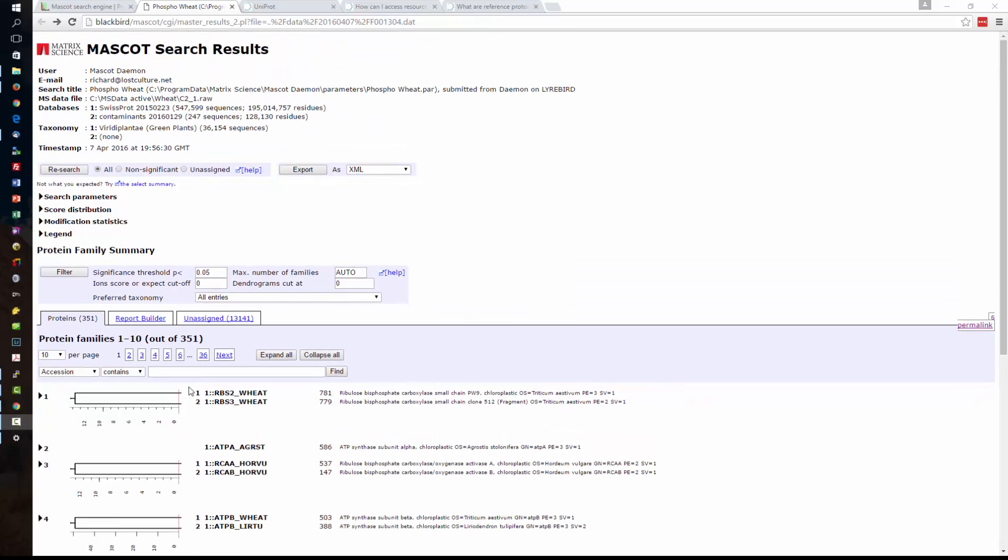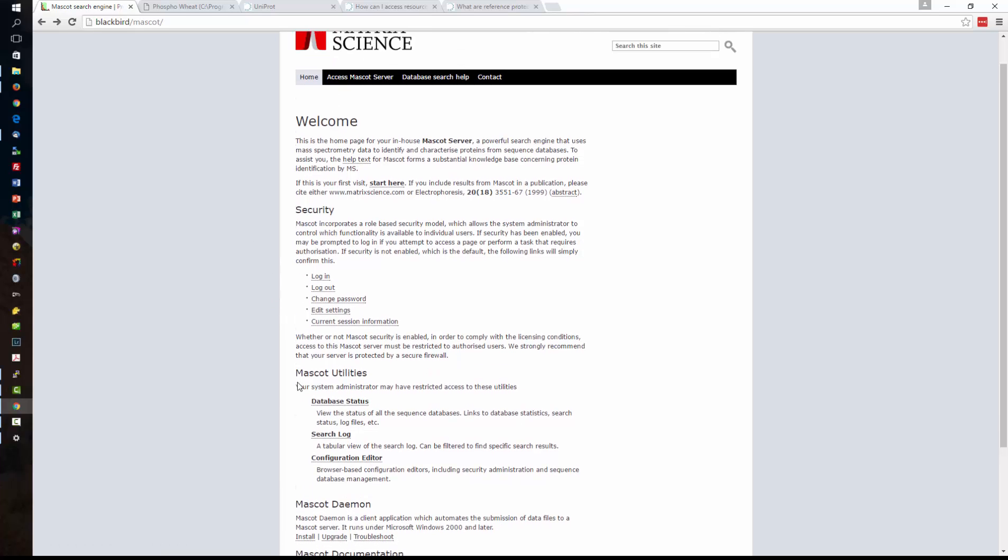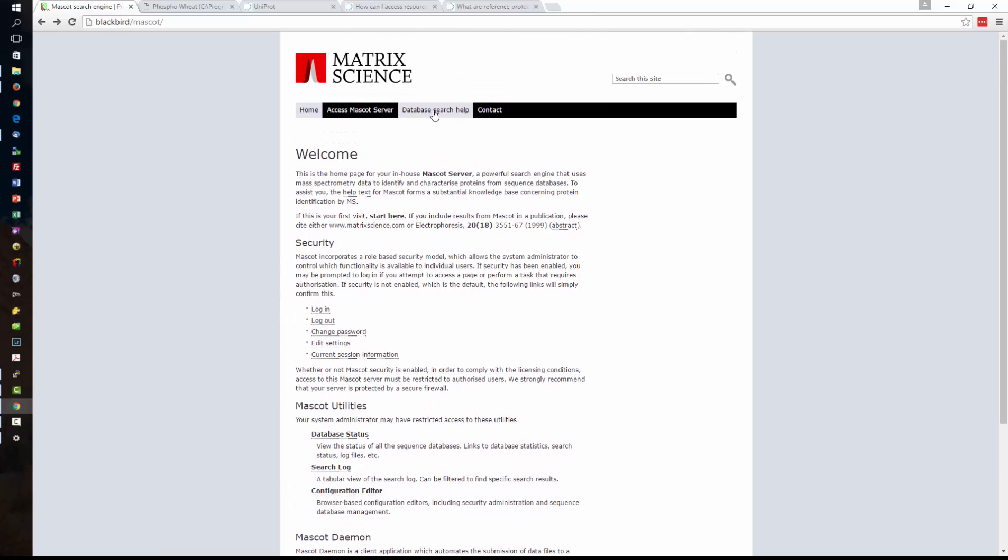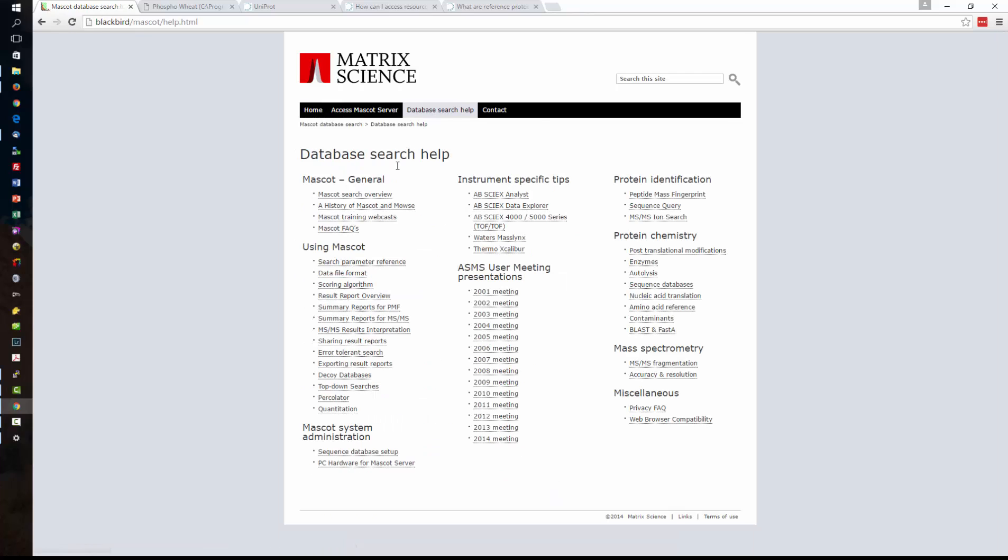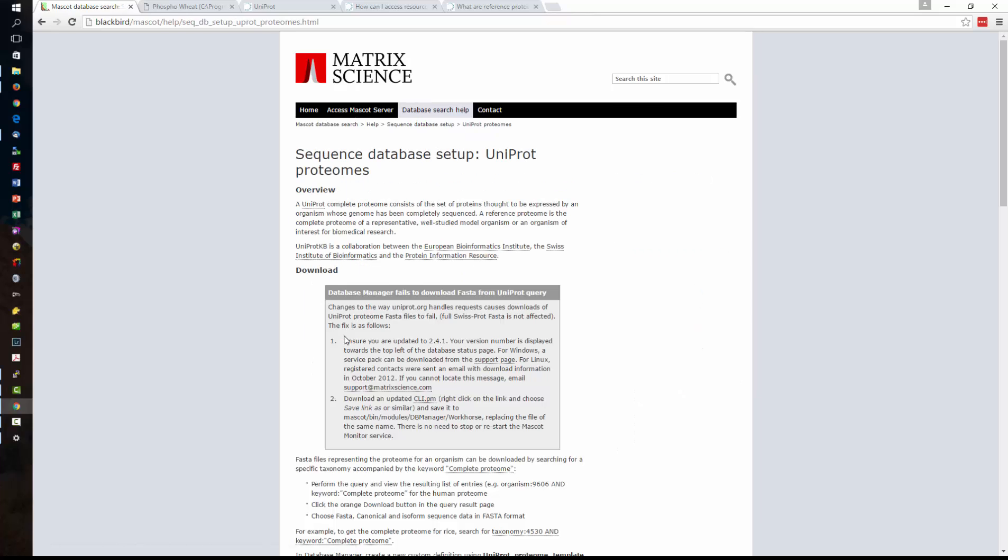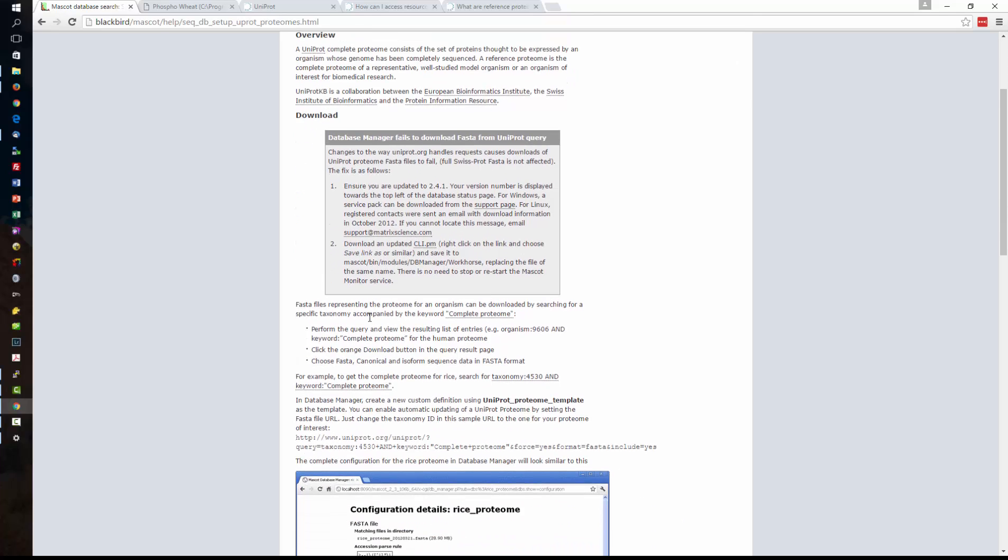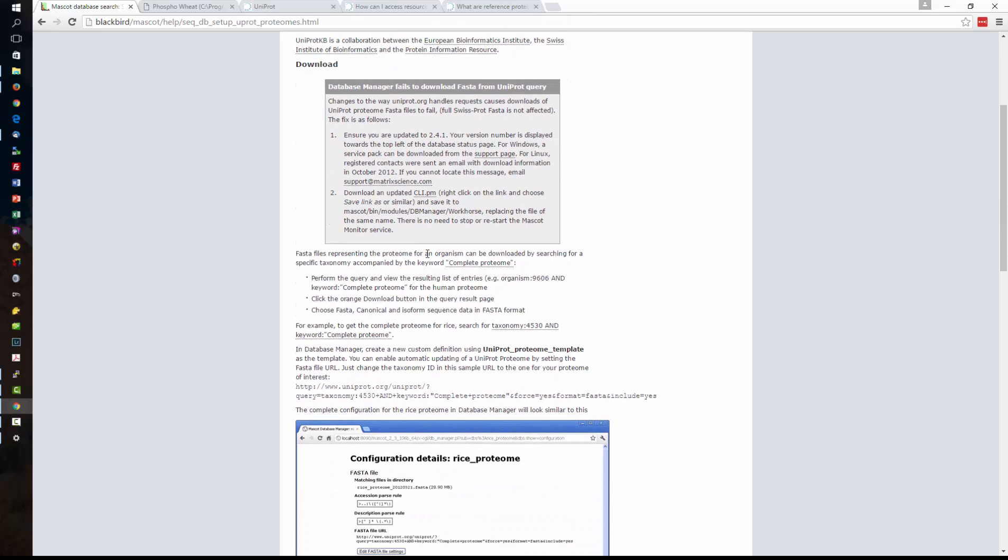So how to go about that. What we can do is first look at the help and the process is well documented there. So we go to database search help, sequence database setup and UniProt proteomes. If we scroll down this is the information that we need to know. We need to find out the taxonomy ID for the protein.